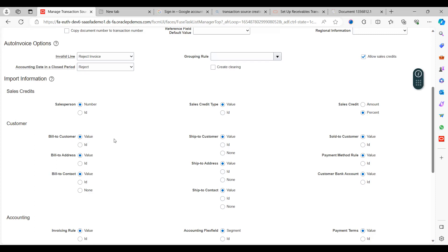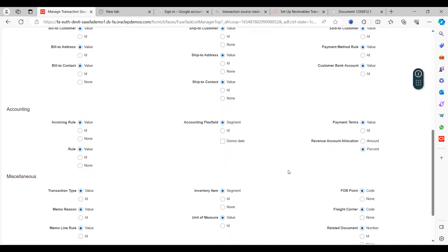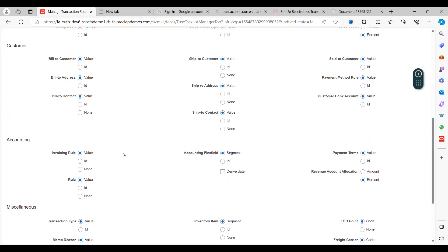Similarly for Customer Bill-To, Ship-To, and Sold-To customer fields, you can choose Value — meaning you can enter the values directly rather than IDs. For Bill-To Address and the payment method, you can also choose Value. Under Accounting, Invoice Roles, Accounting Flexfield Segments, and Payment Terms are similarly configured as Value or ID. This covers all the key field configurations for the Imported transaction source type.